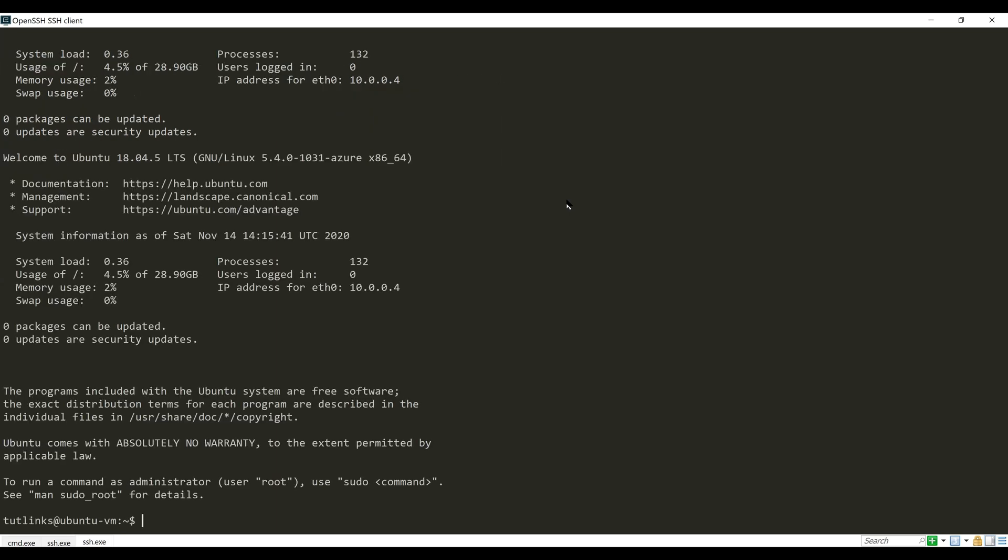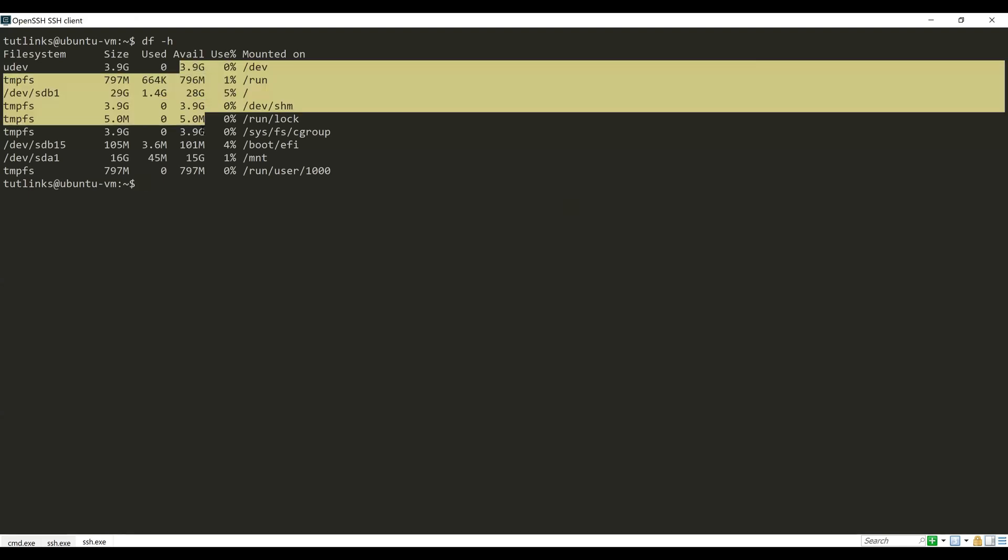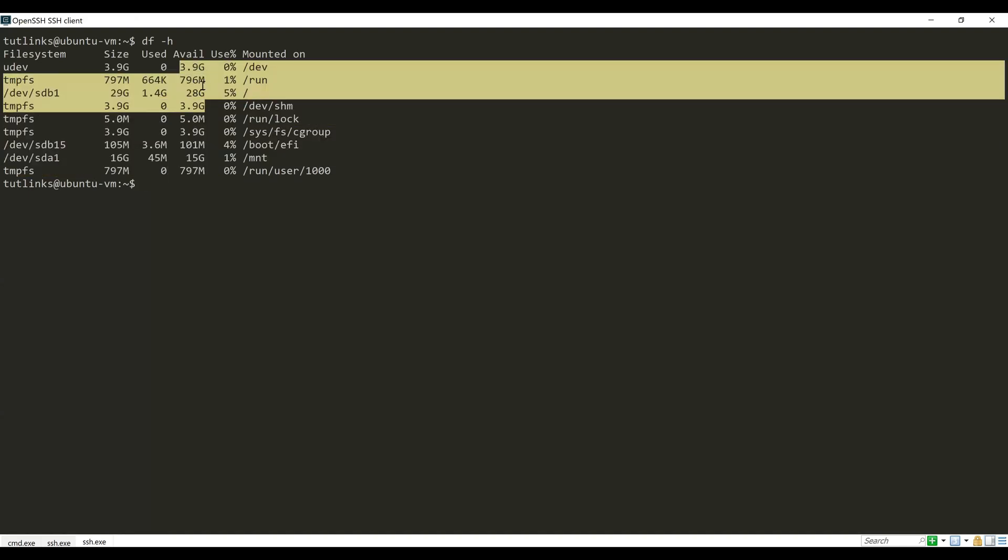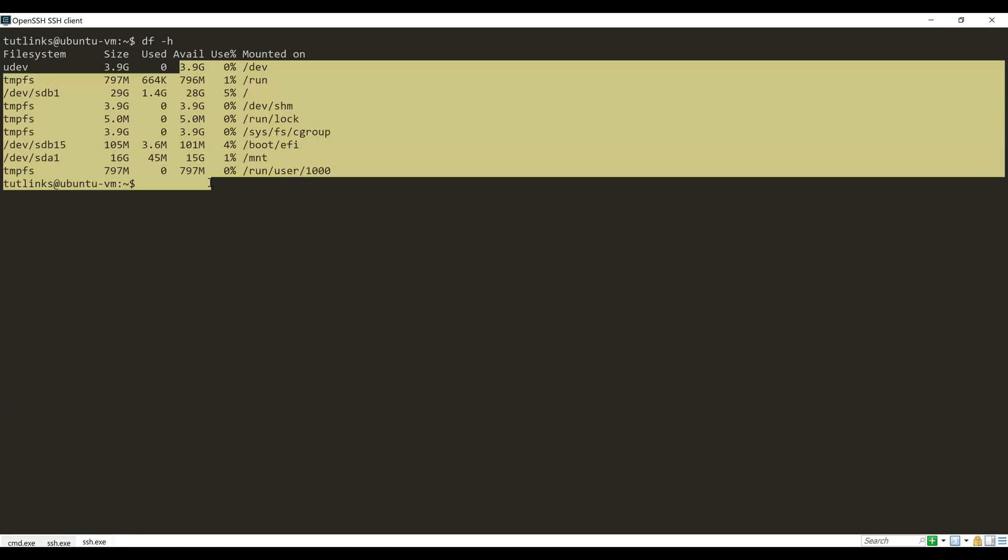Upon successful connection you will be landed on the terminal wherein you can access the virtual machine via SSH. Now let's look at the available memory on all mounted drives on this virtual machine. Type in the command df -h and hit Enter.